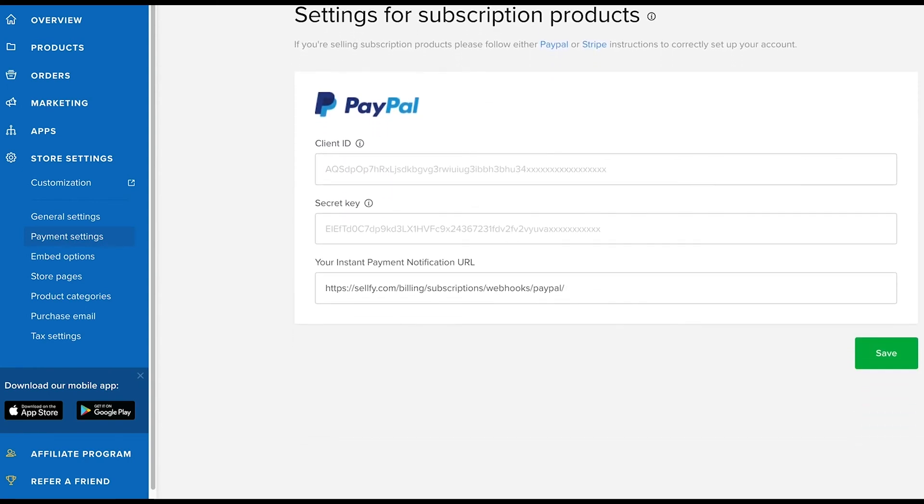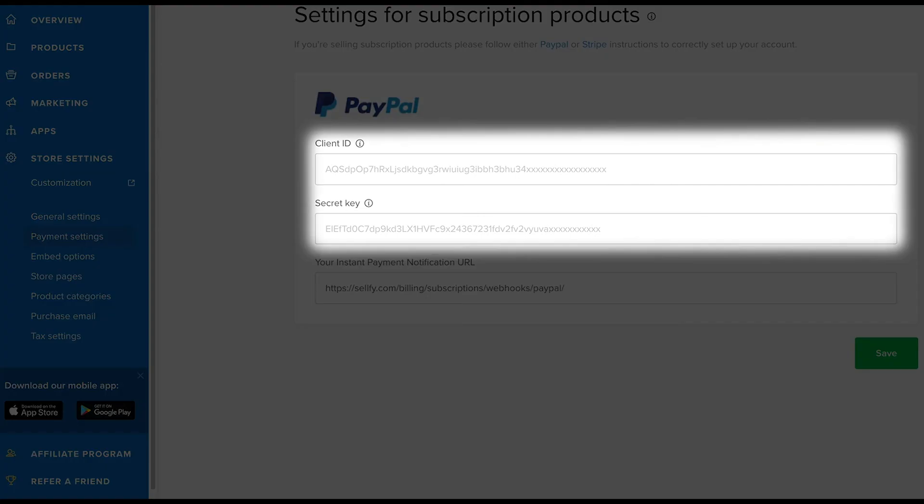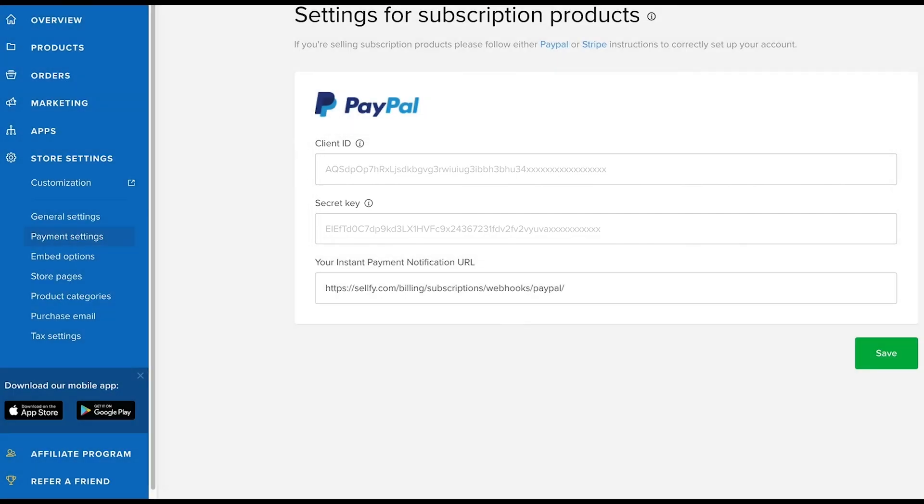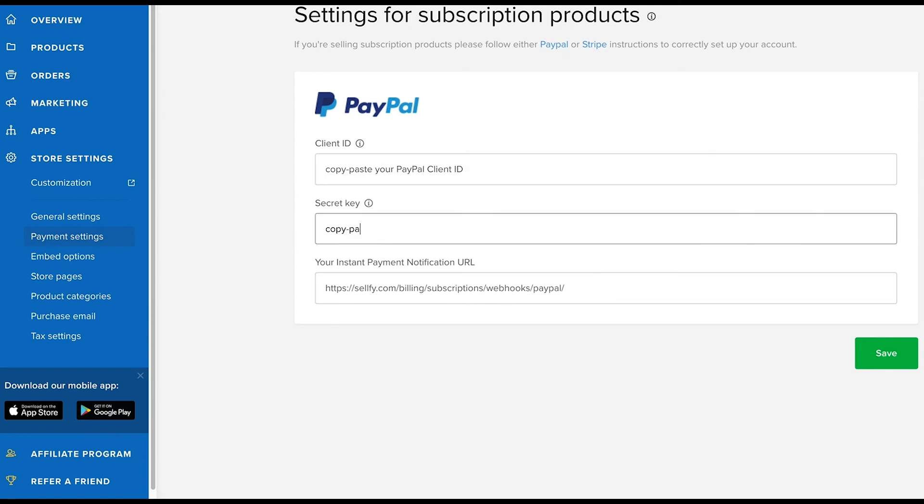For those planning to sell subscriptions, you'll also want to fill in the secret key and client ID further down below. To get a client ID and secret key, you'll need a business account with PayPal. Once you've configured your PayPal account, simply copy and paste your PayPal client ID and secret key to your Sellfy account and click save.